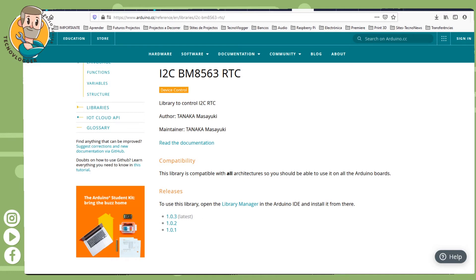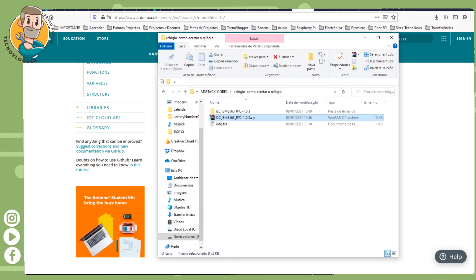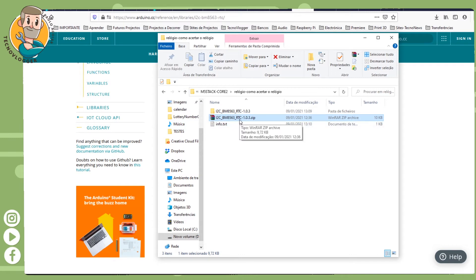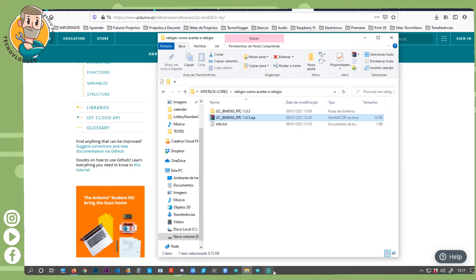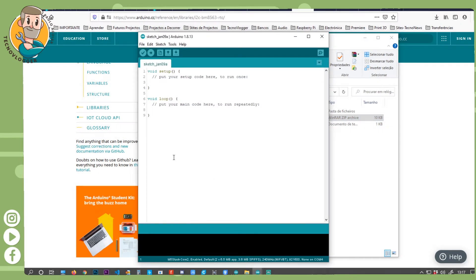After downloading the library, you're going to encounter this. It will download this and you'll have to install it. You need to install the Arduino IDE.